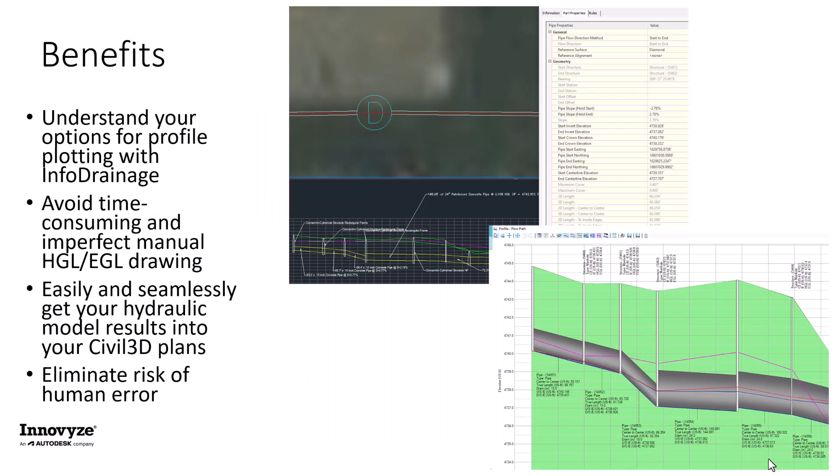So we covered a lot today. We looked at three different ways that you can use InfoDrainage to create profile plots of your pipe network with HGL and EGL annotations. We first looked at the tools that already exist within InfoDrainage, such as the plot profiles tool, and the option to export to an image.